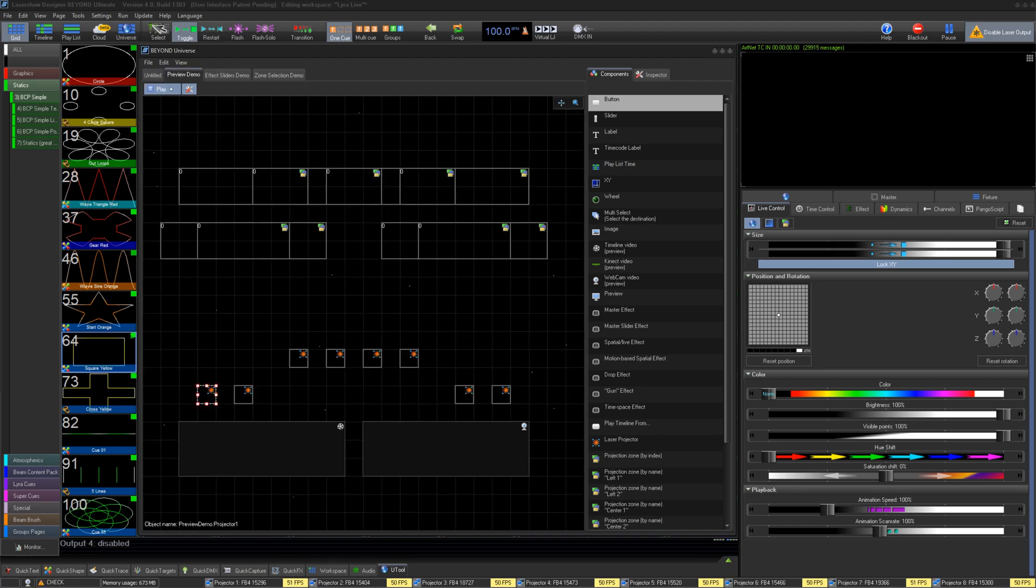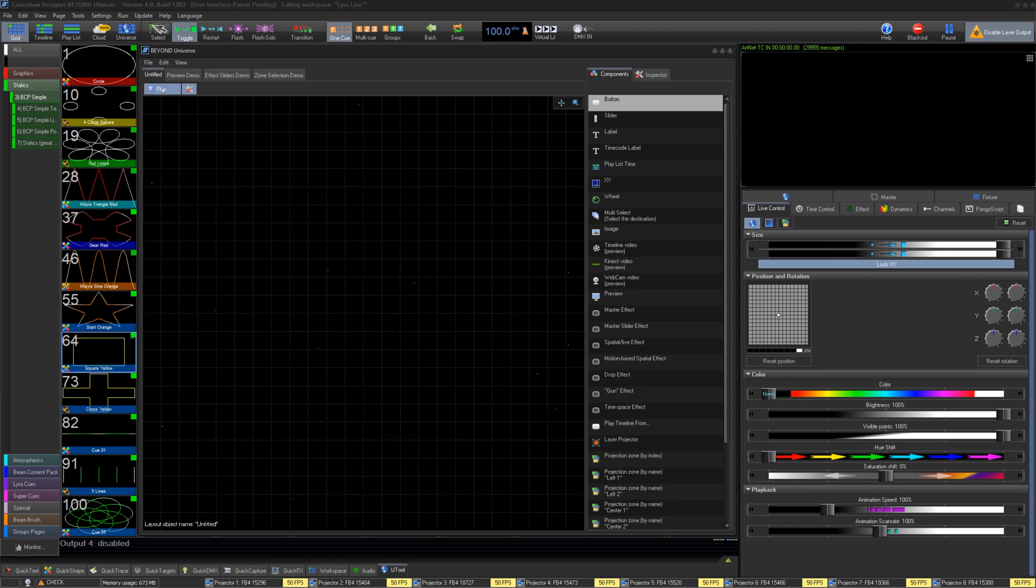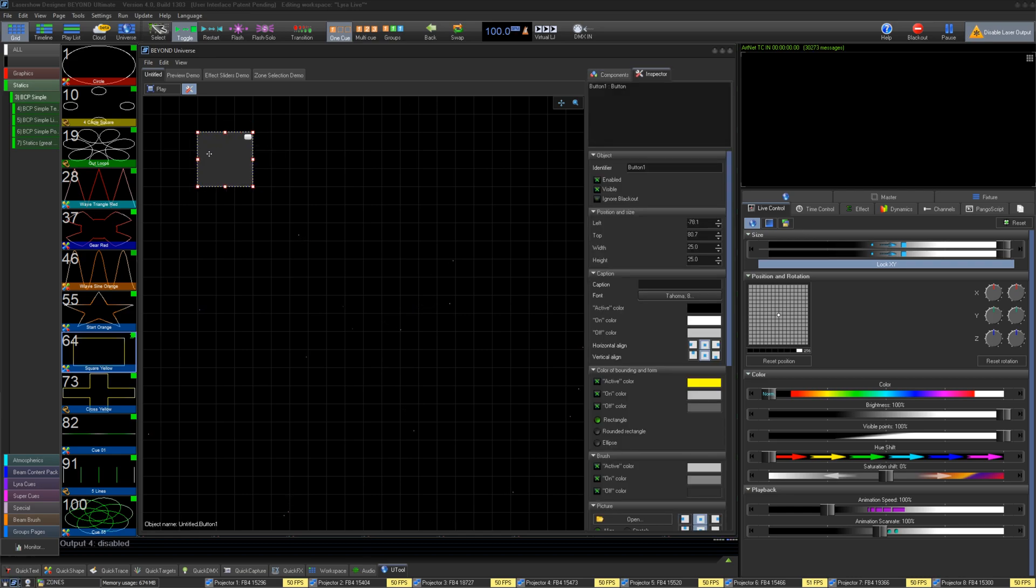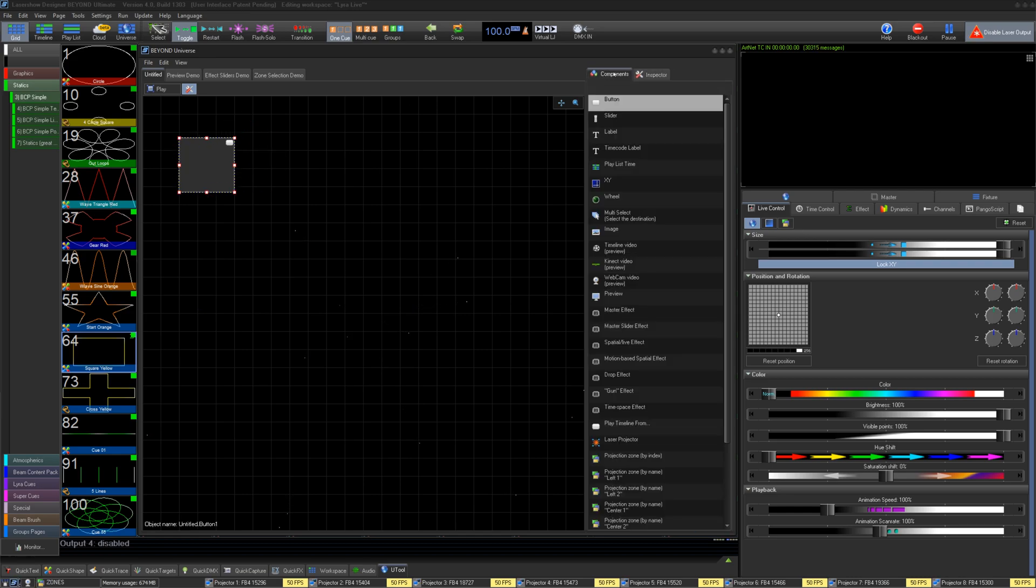This button will toggle the toolbar on the right on and off. Speaking of the toolbar, this is where you can pull from to add elements into your layout. Just drag and drop the element into your layout.